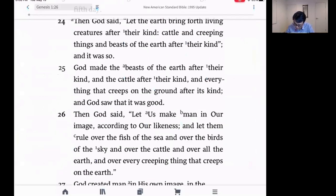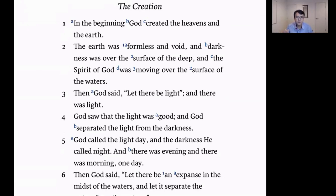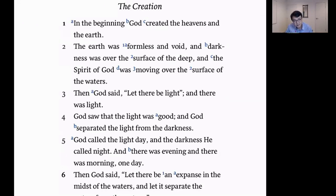Genesis 1:2 says: 'The earth was formless and void, and darkness was over the surface of the deep, and the Spirit of God was moving over the surface of the waters.' Here we have a description of the earth — formless, void, and dark, with just water. In Hebrew the imagery is like a bird hovering or flying over the surface of the waters, trying to look for a place to land, a point of contact — but it has not found one yet. That's the state of the earth before God started actually creating.